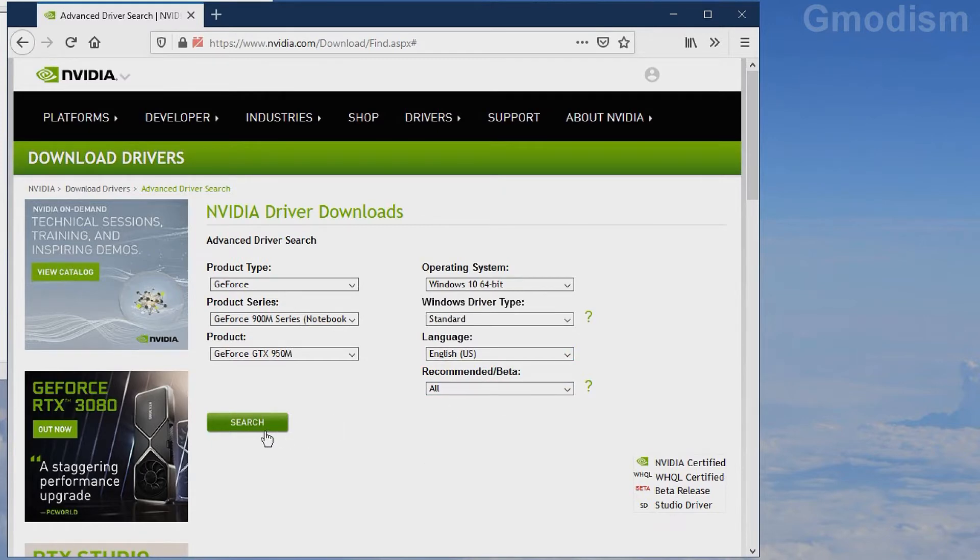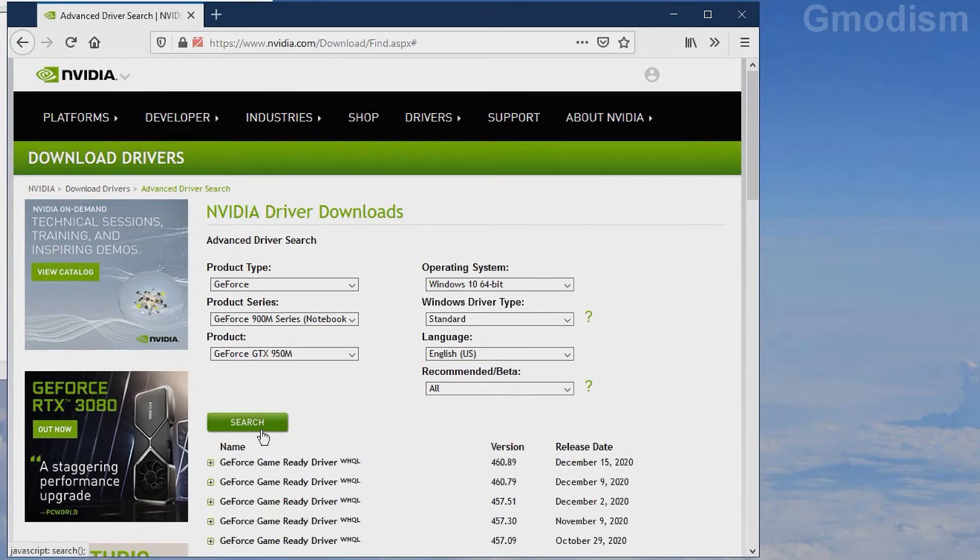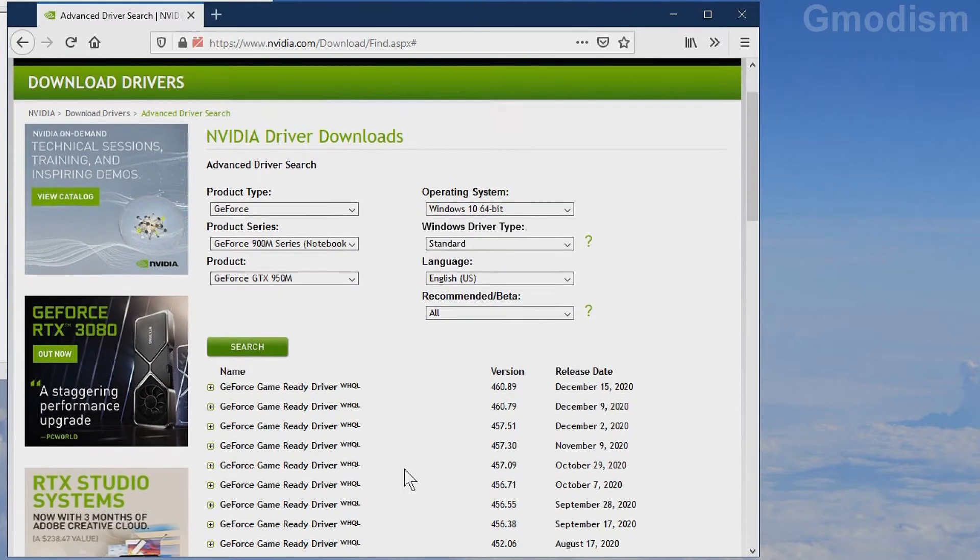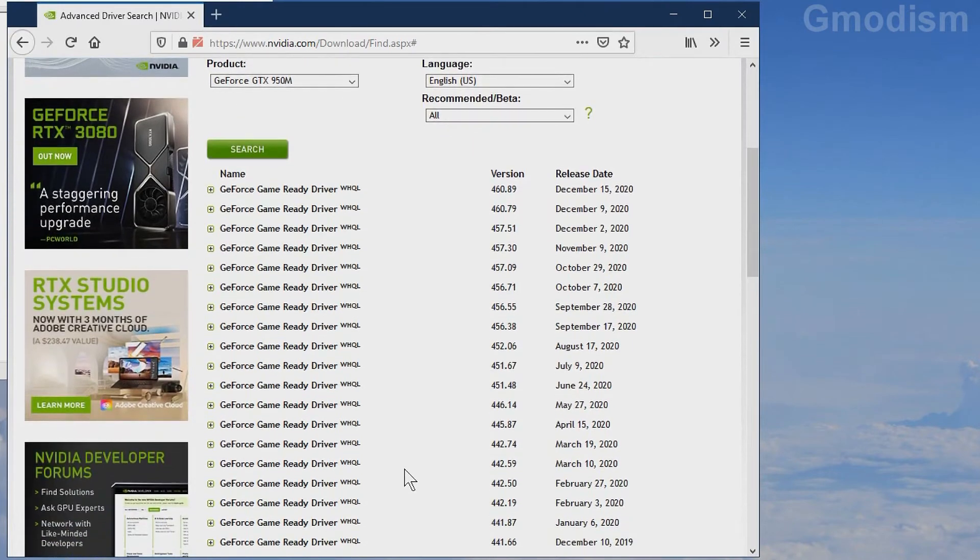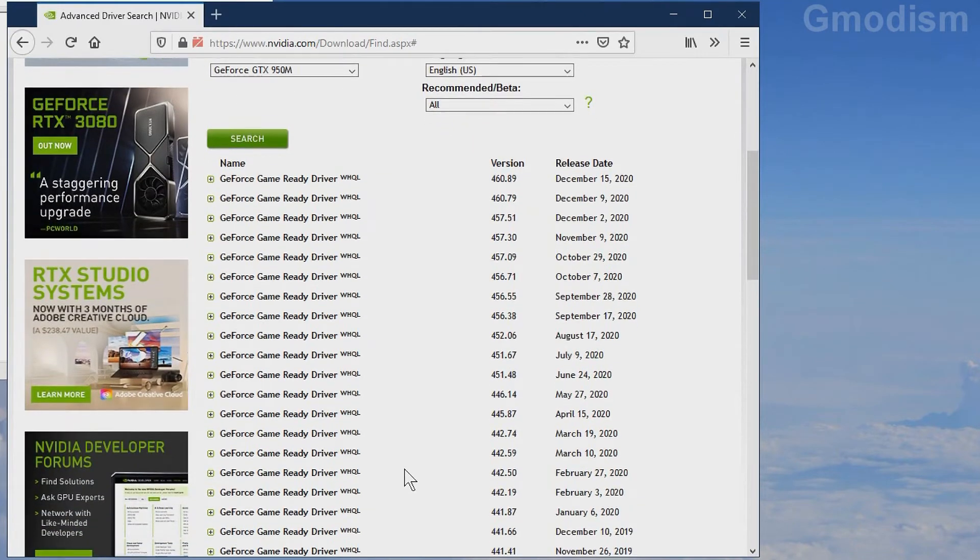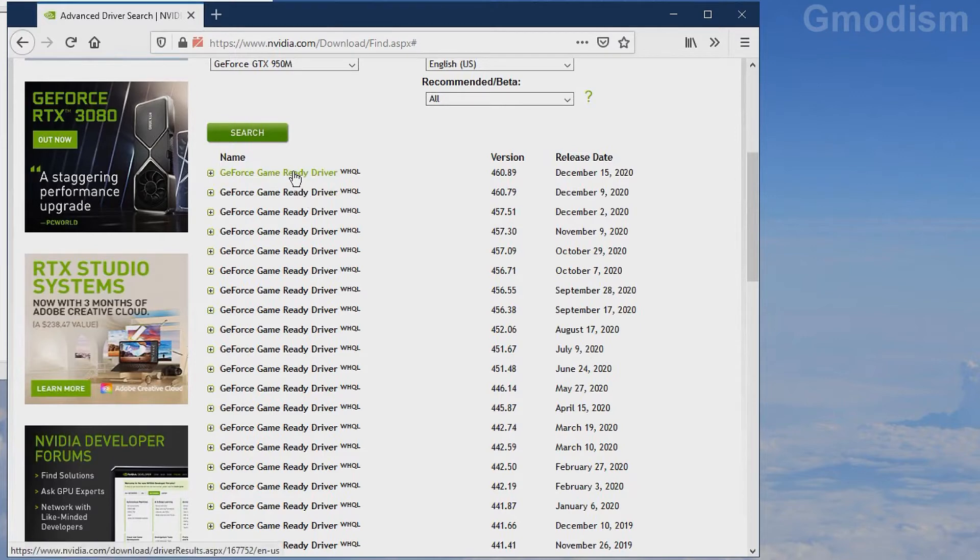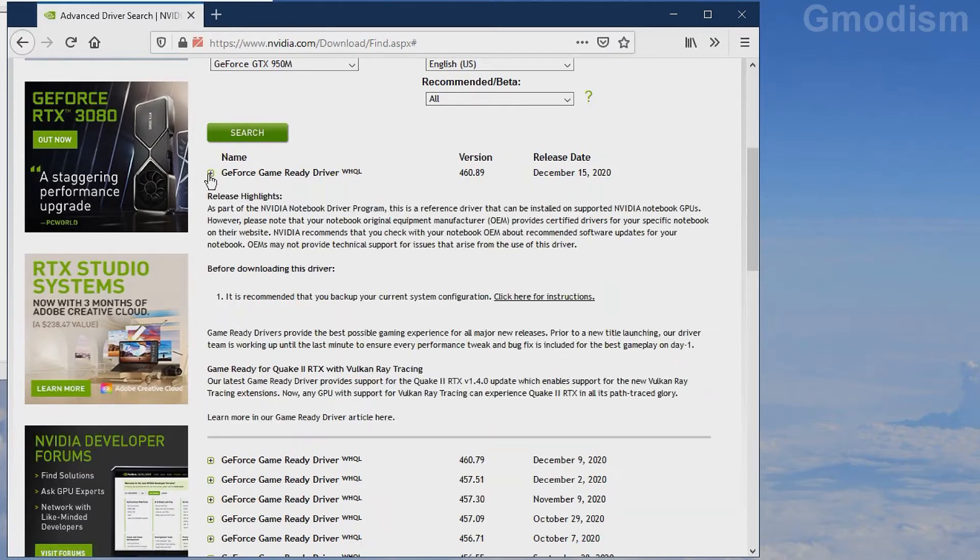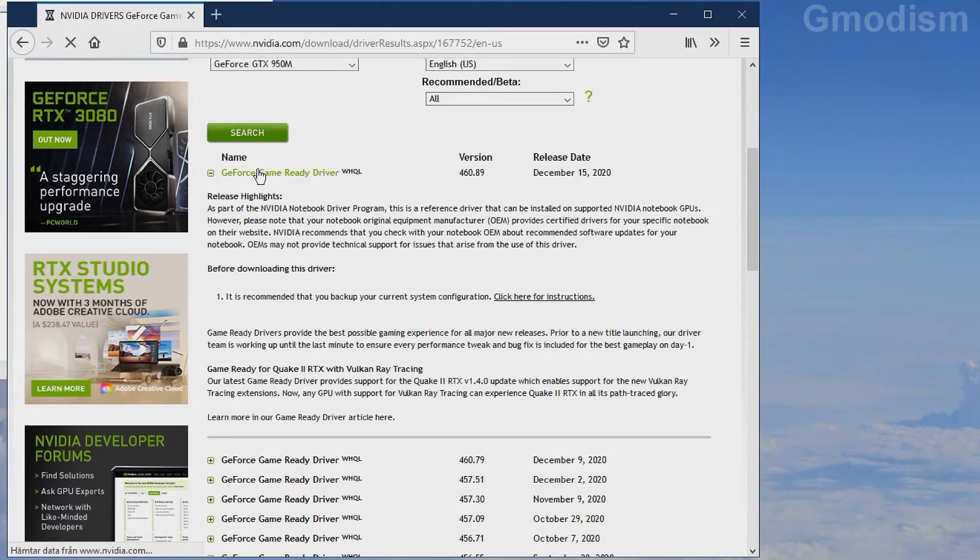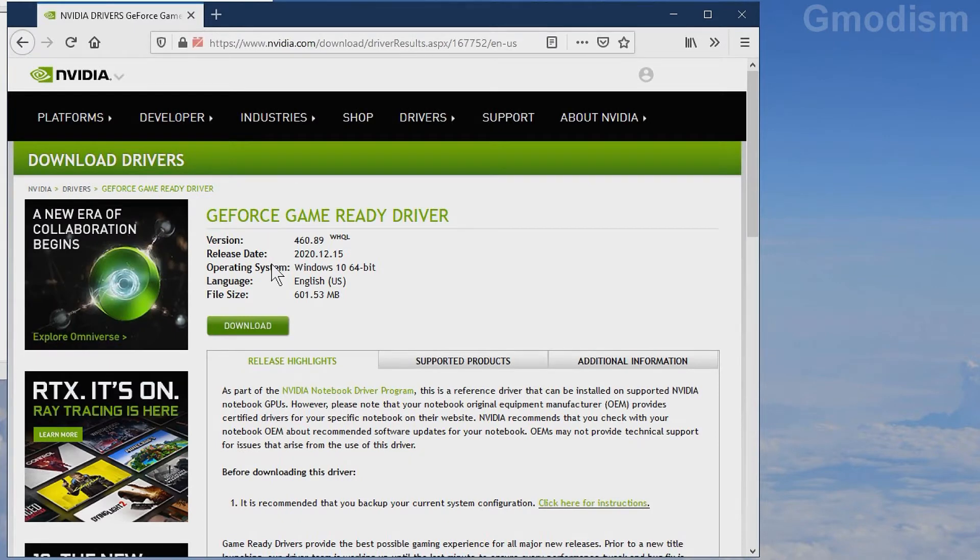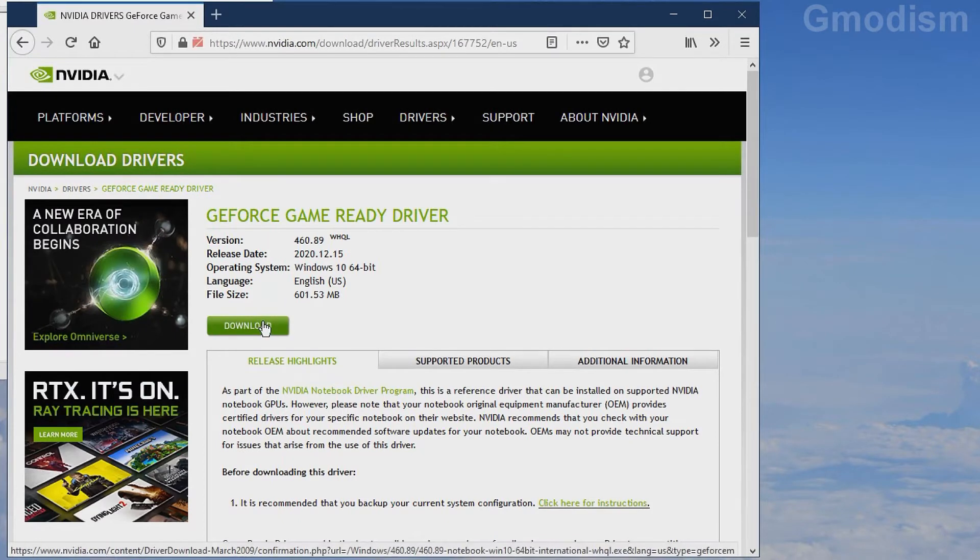Select All in this list. Here you can find the latest drivers. Always go for the most recent driver. If that doesn't work for some reason, select an older one. Click on this and click Download.